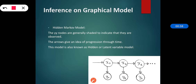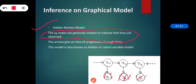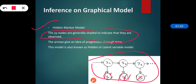Starting with the standard graphs, the first one is the Hidden Markov Model. The HMM is generally used for factorization of densities. The y nodes are shaded nodes, which indicates that they are observed. The arrows give us the idea of progression through time, and we can see in this graph that all the nodes are connected to each other by directed edges.